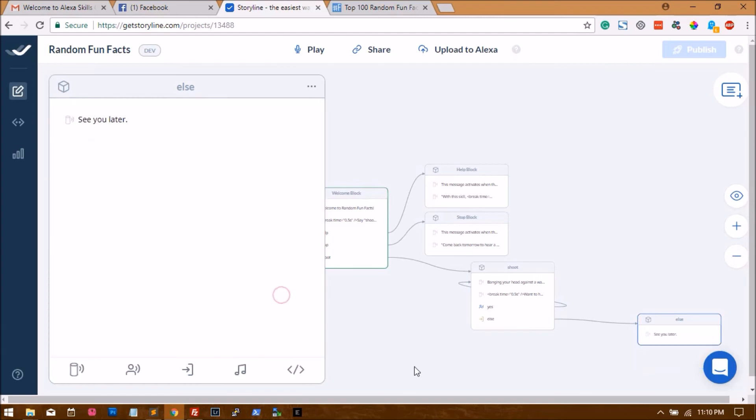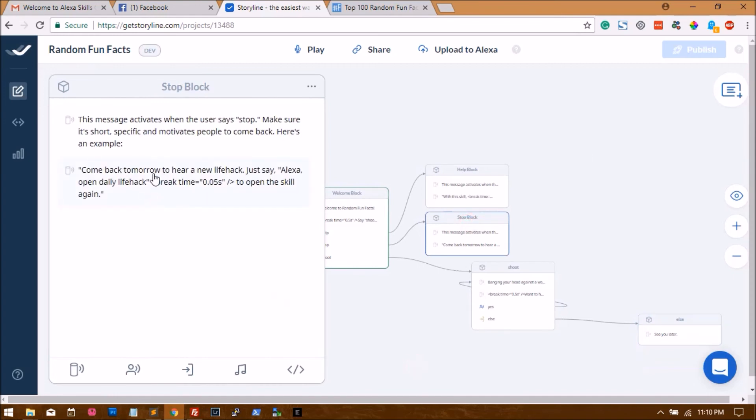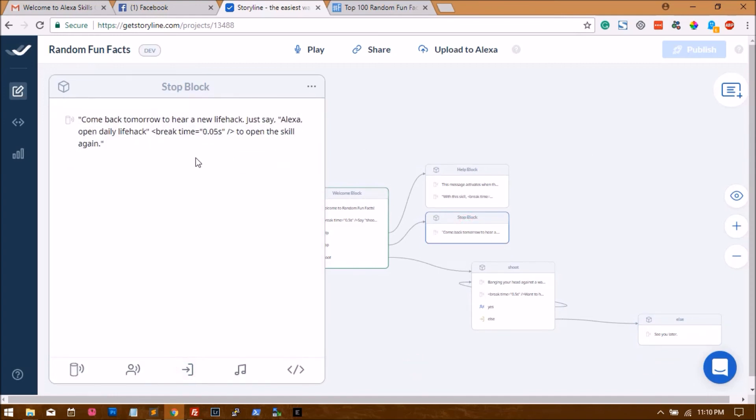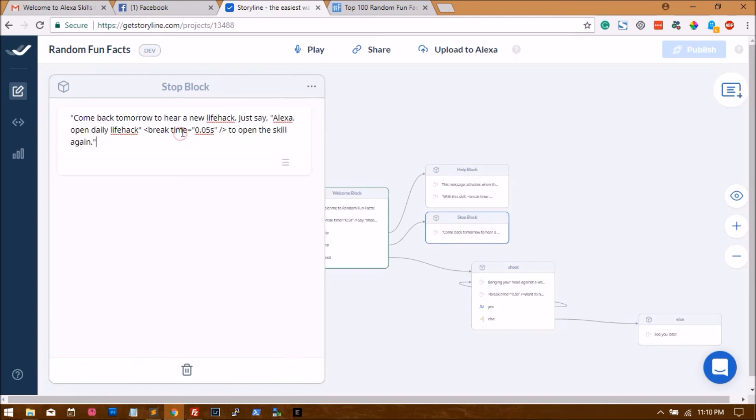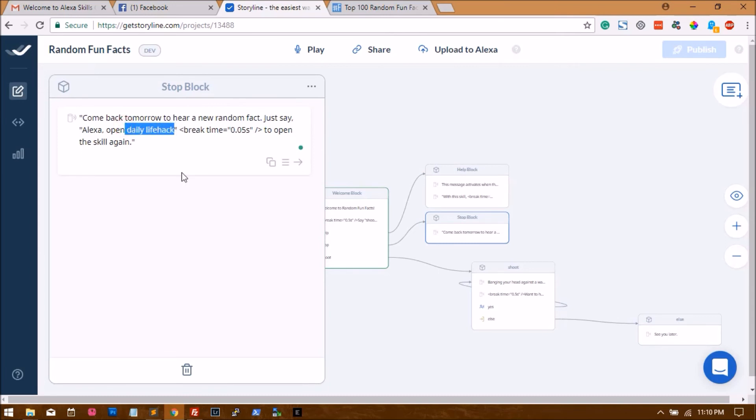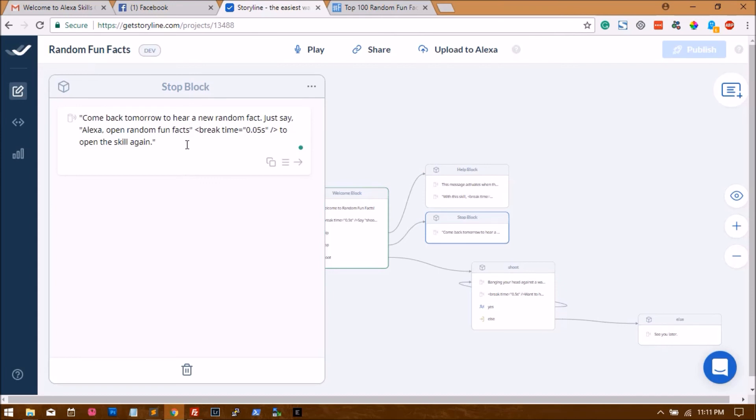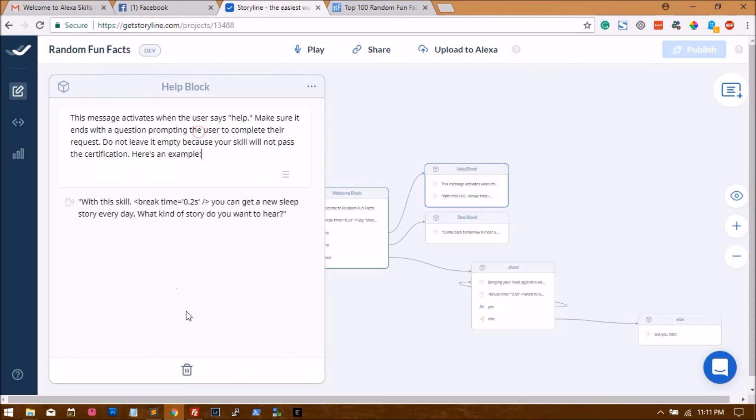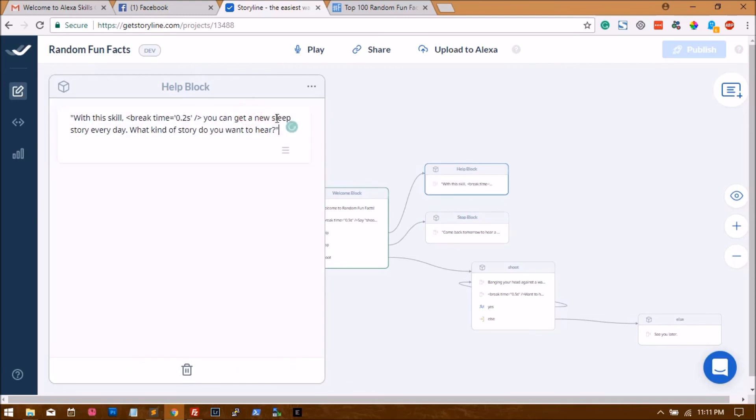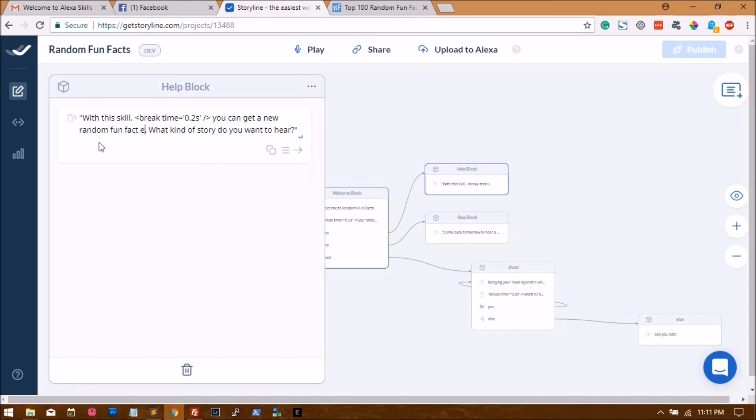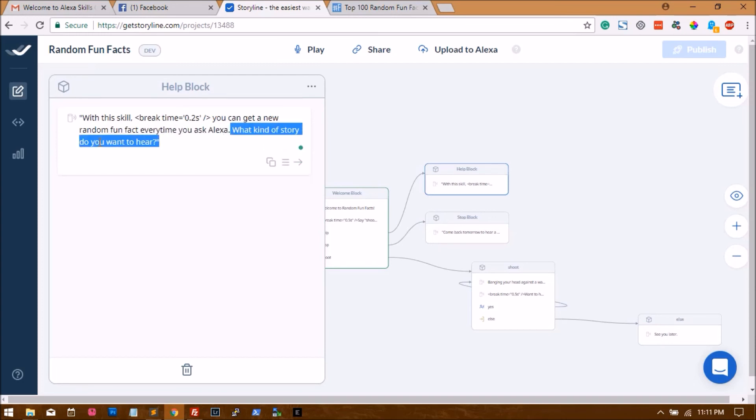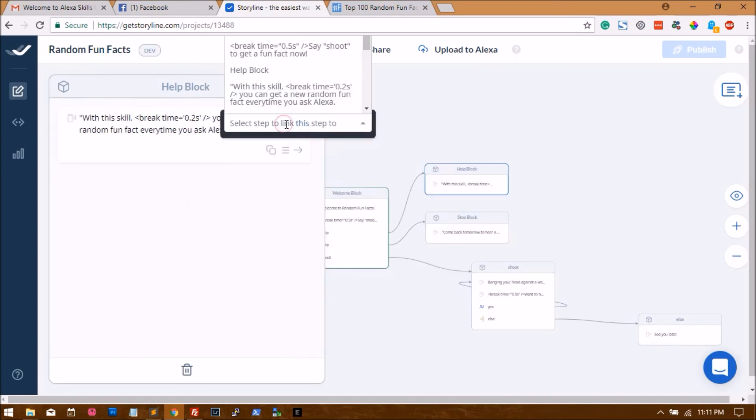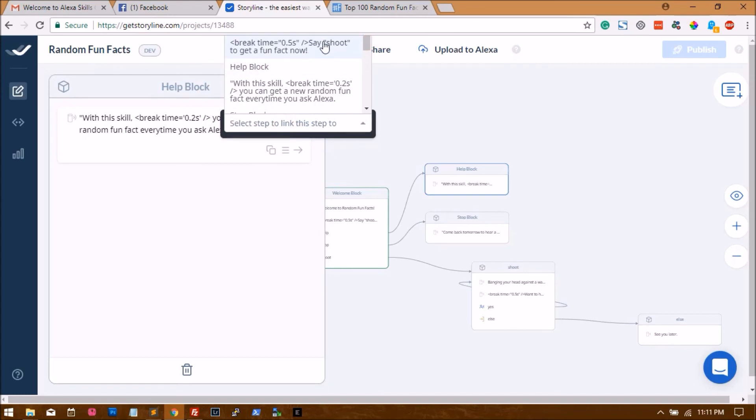The else block is done. Let's go to the stop block. Since this is an example, I'm just removing the first one. 'Come back tomorrow to hear a new random fact. Just say Alexa open random fun facts.' And the help block - we'll remove the first text again. 'With this skill you can get a new random fun fact every time you ask Alexa.' Once this is done, we can link this to a step where Alexa says 'say shoot to get a fun fact now.' We'll link it back there.